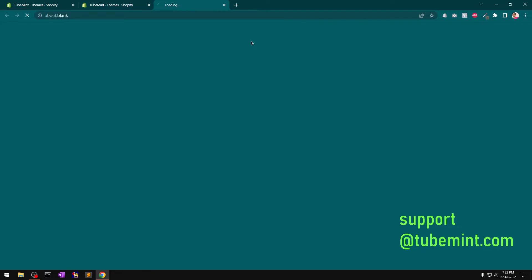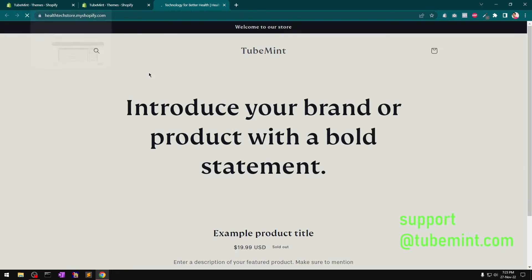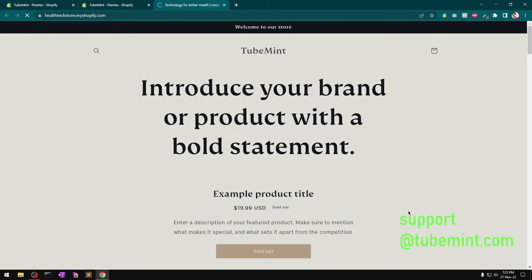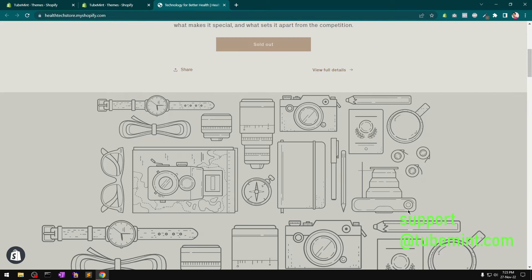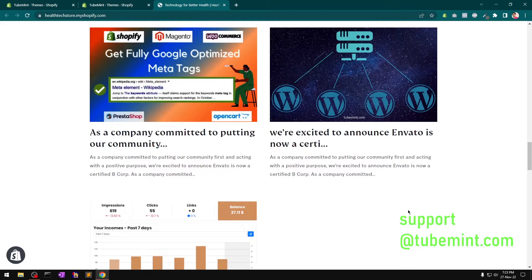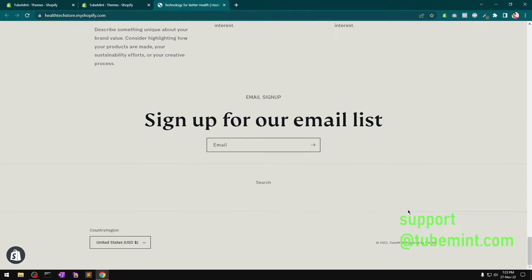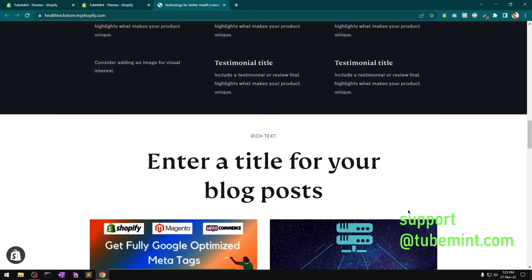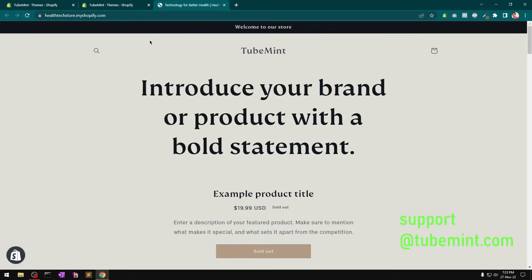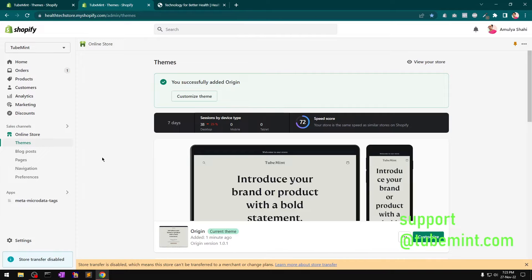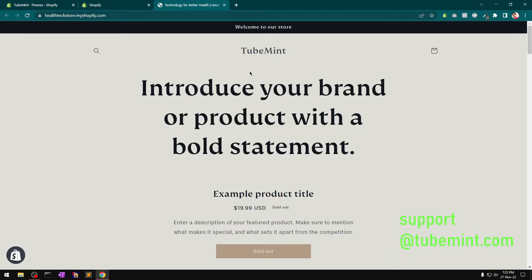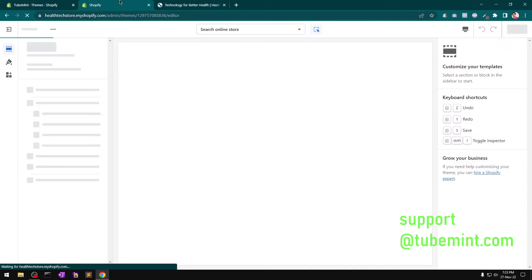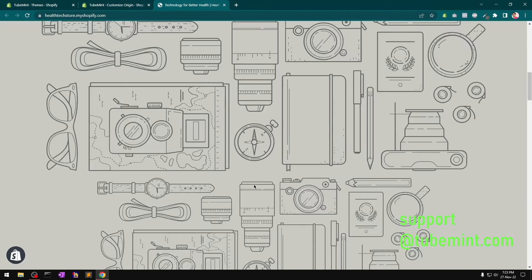Let's view the store. Okay — 'introduce your brand, product with a bold statement.' Awesome. I can see it's already taking some of the old theme settings from a previous theme, which is why you can see a few images.